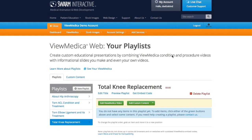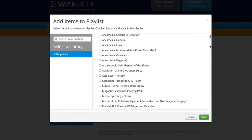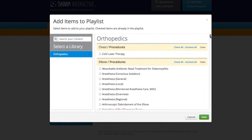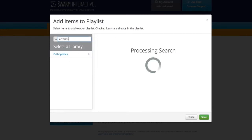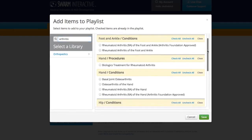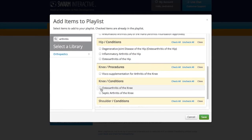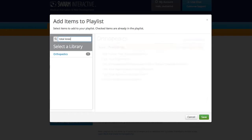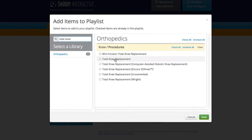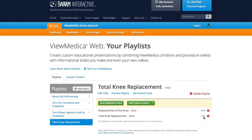To add a video I'm going to click Add Vumetica Video. From here I can scroll to find my content, or I can use the search feature. I'm going to use search. I'm going to get arthritis of the knee, and I'll search again and get total knee replacement. You can see I have two videos chosen, and I'll hit Save to add those to the playlist. Now they show up in the playlist as the first two items.